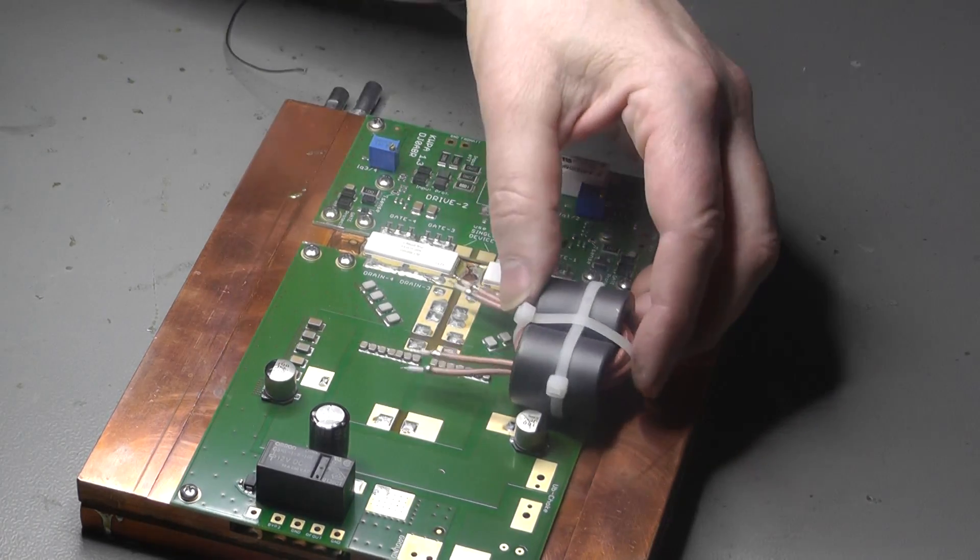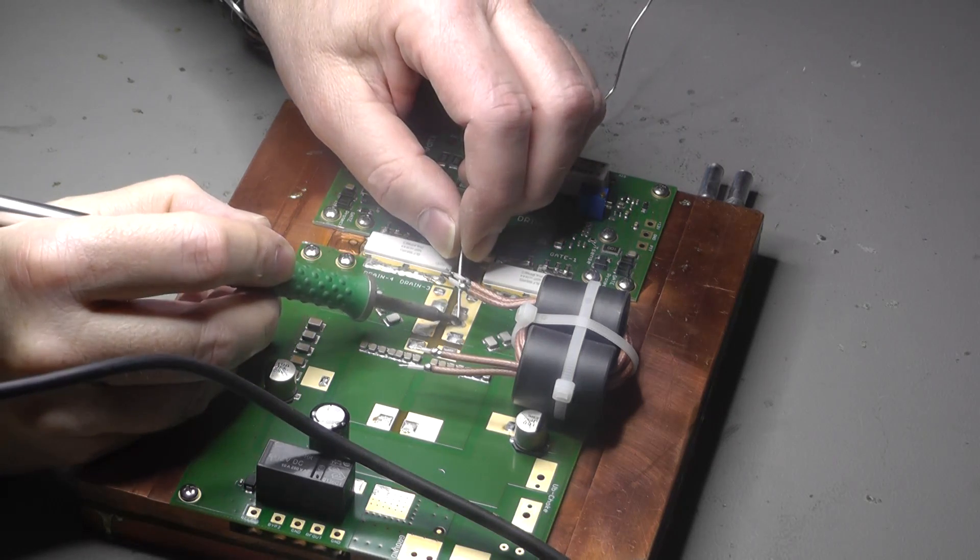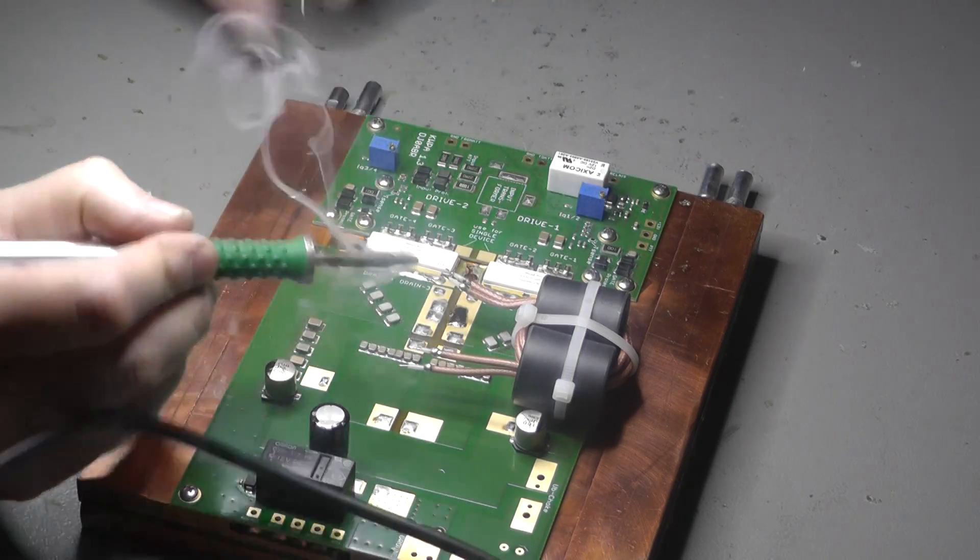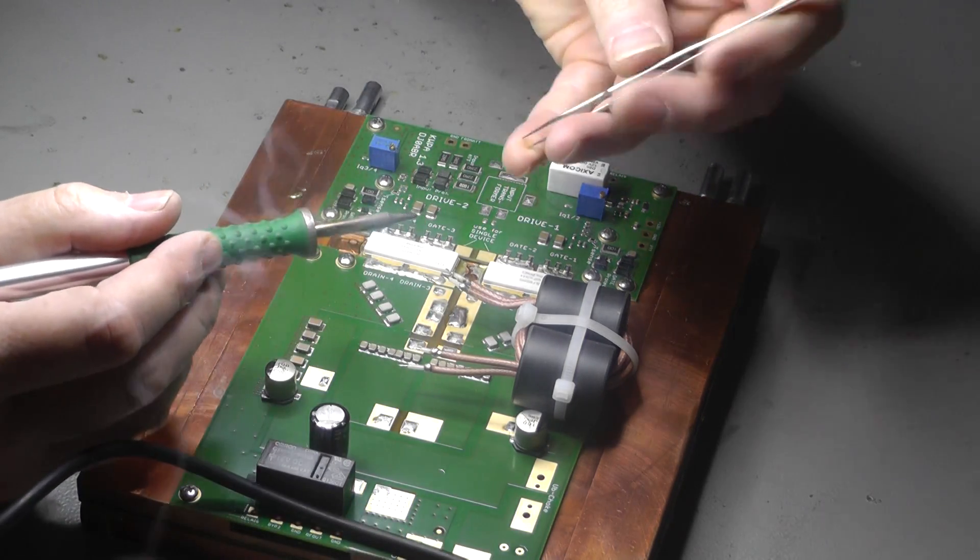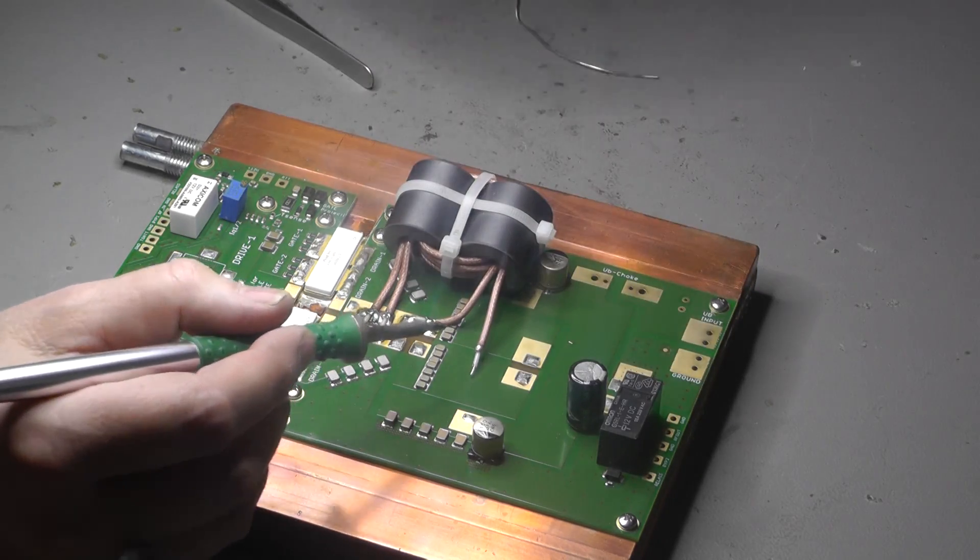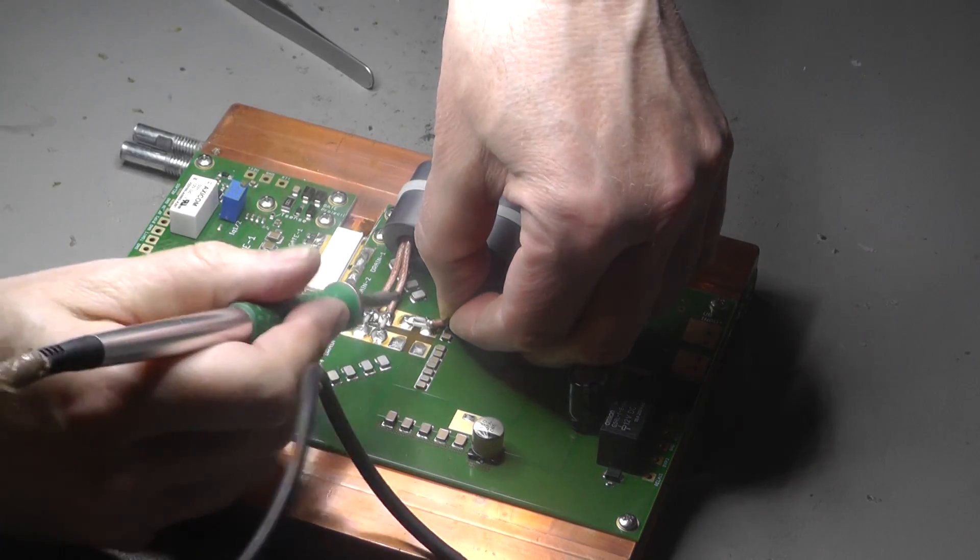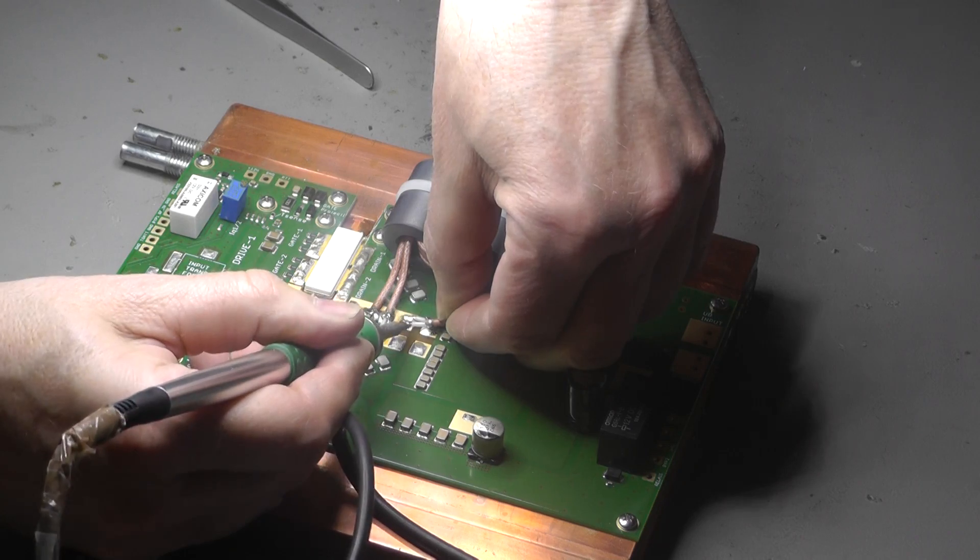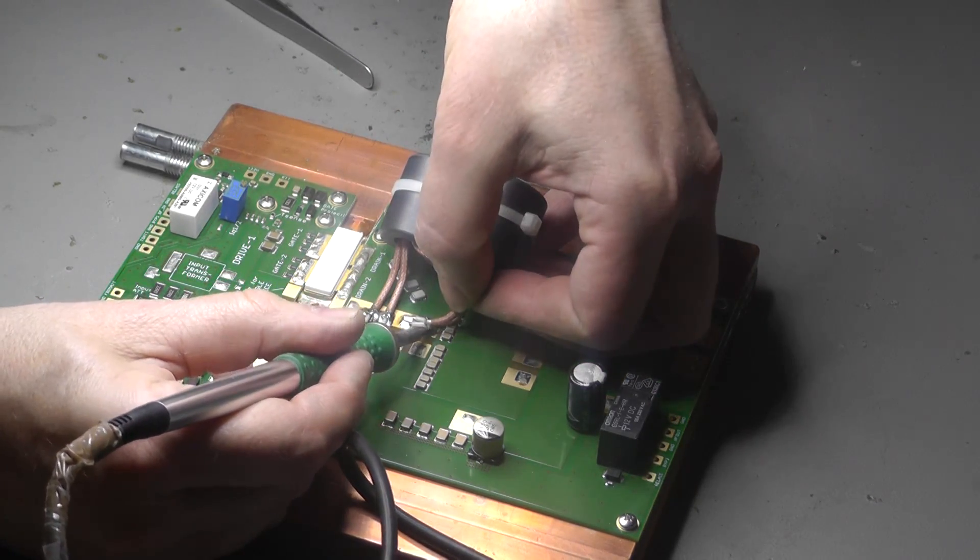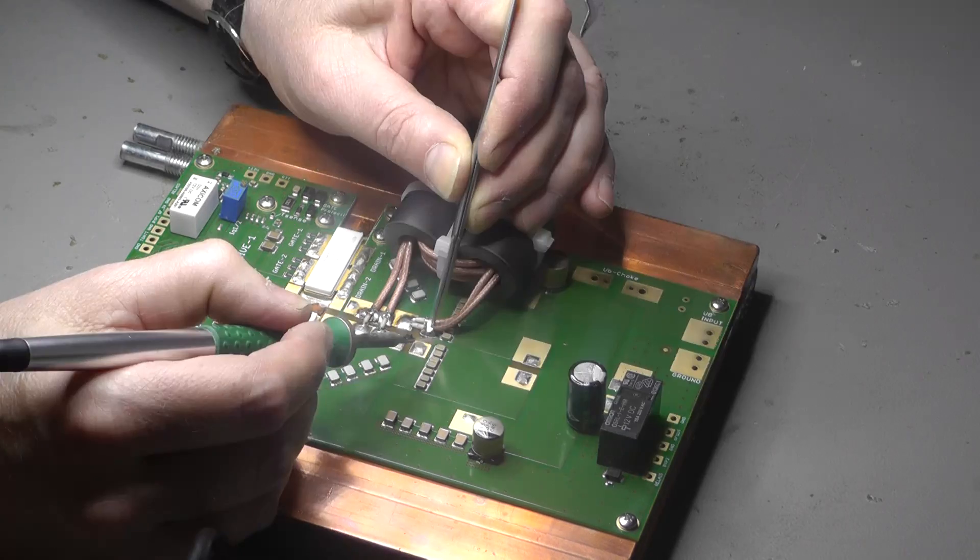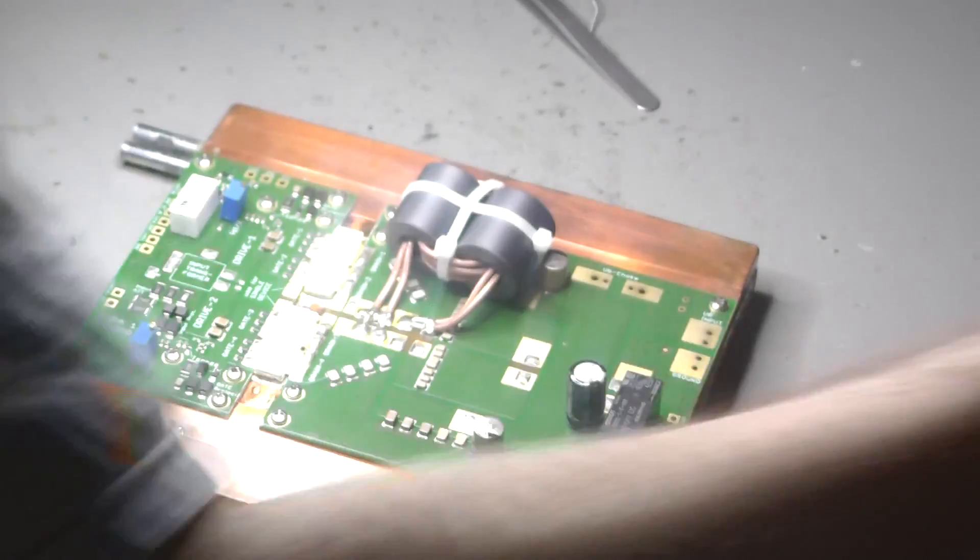So the next thing is we make the transformers. These are one to nine transformers, transmission line transformers. The design is mainly according to W6PQL who has a very nice description on his web page. But I use two of the cores, not just one. The cores are really cheap so it makes sense to use two of them and to have it very cool if you make a lot of power.